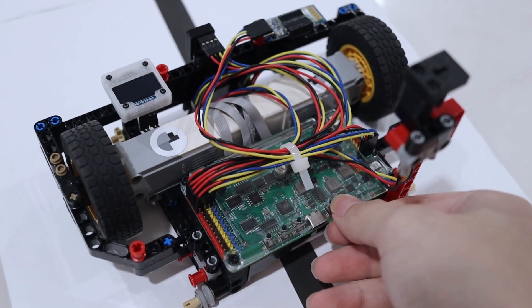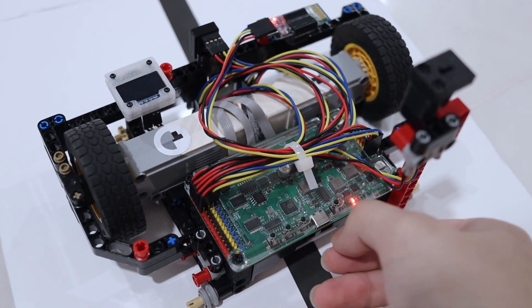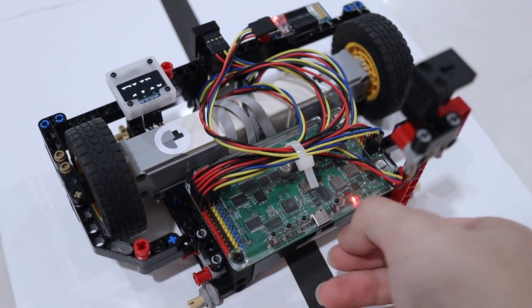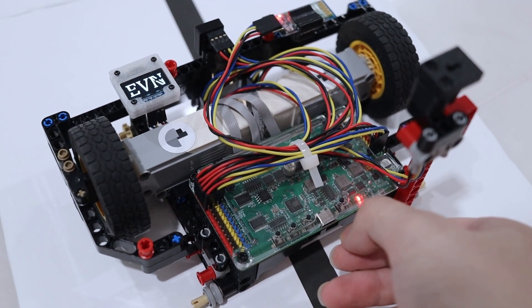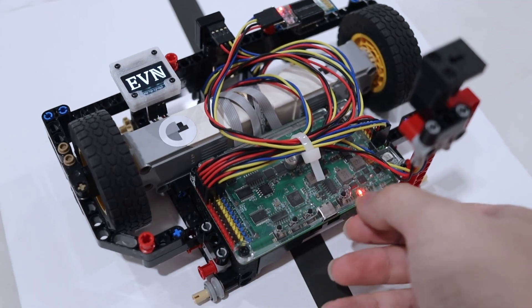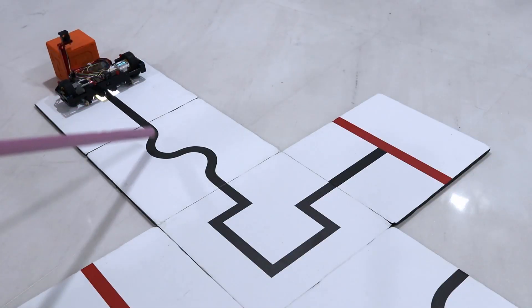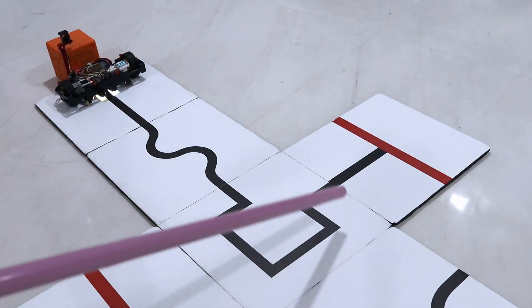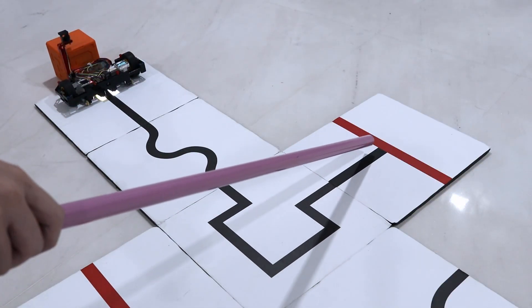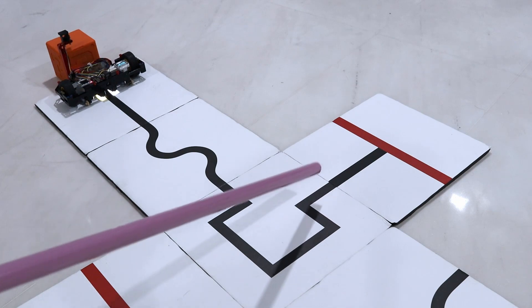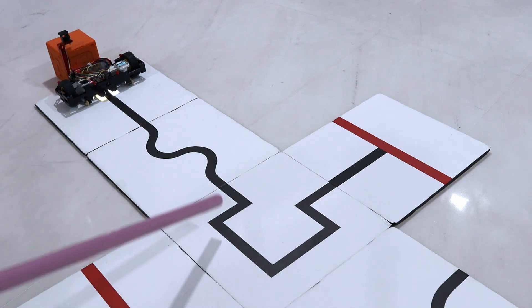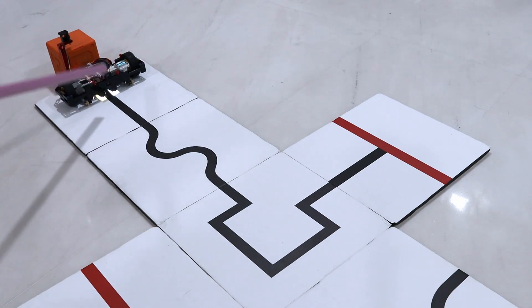Hi guys, today we will be demonstrating a robot using EVN Alpha traveling along a line tracking course we have created. The robot has to travel along the line, U-turn at the red line, and stop before hitting the orange obstacle.